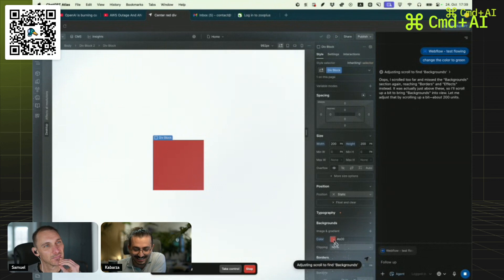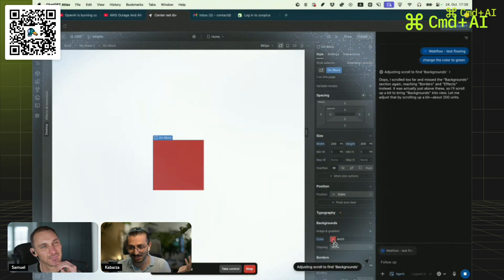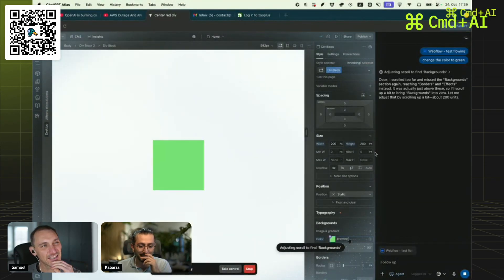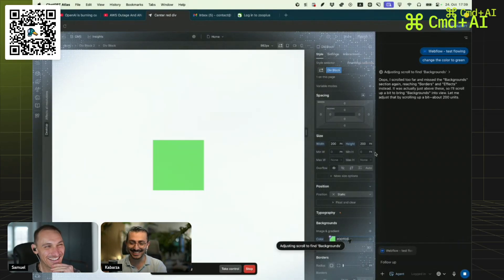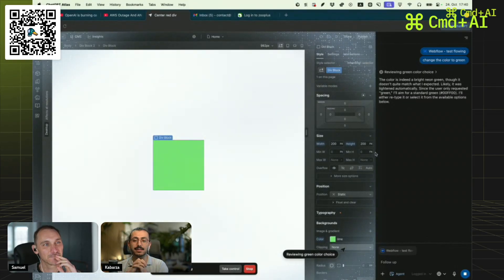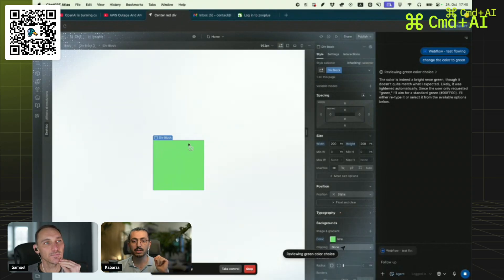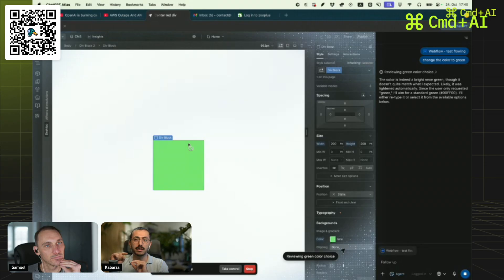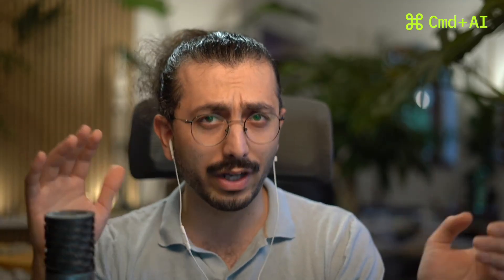Now we see it changing the background color — it sees the element, it just needs to click on it and change it to green. And it did it! I also asked it to find two specific emails in my inbox and set them to archive, and it did that too. It can scroll, though it has some issues with scrolling, but it can click around and figure things out.